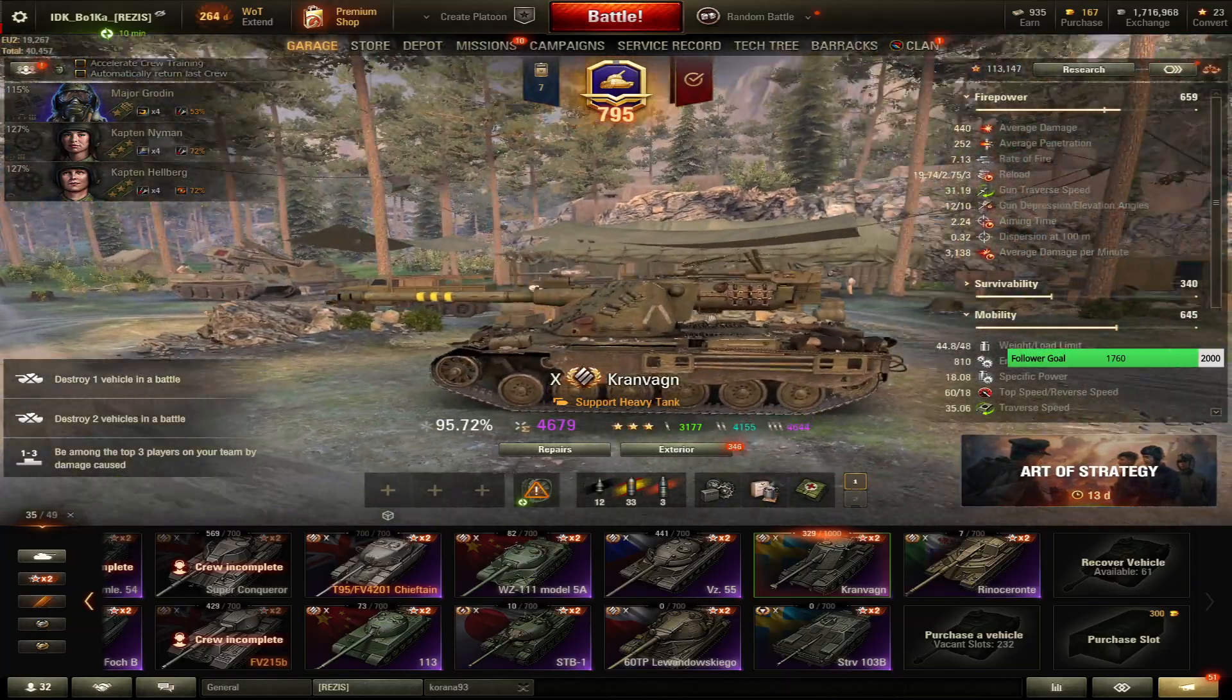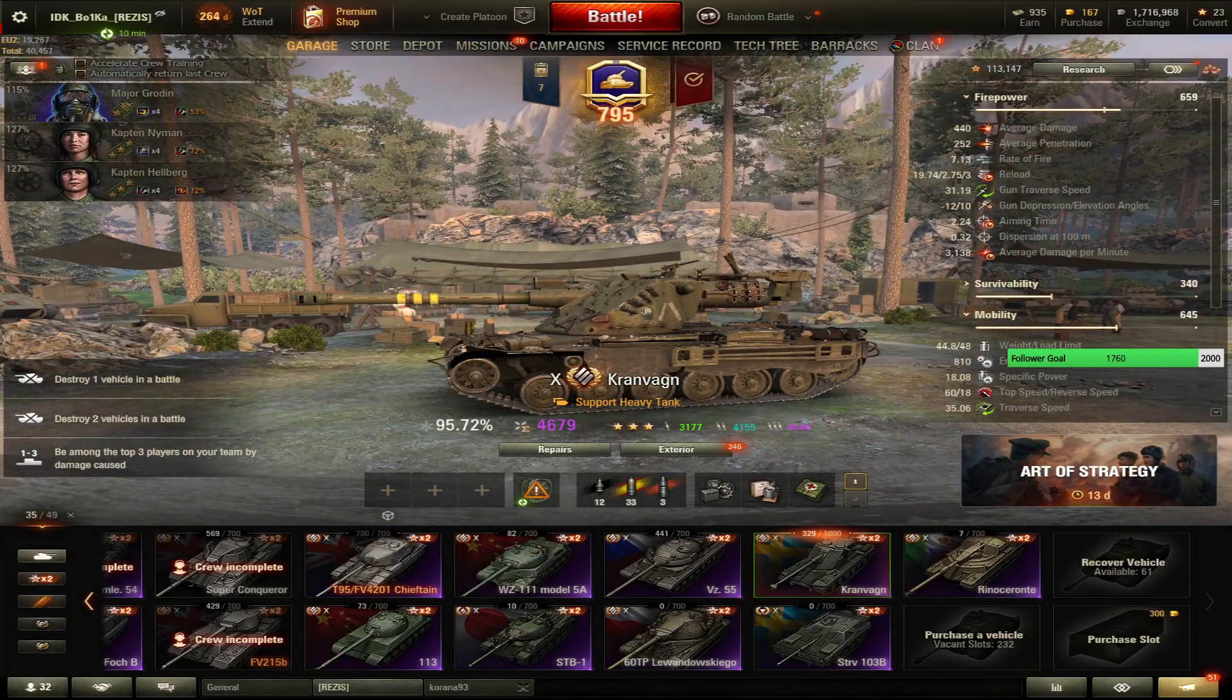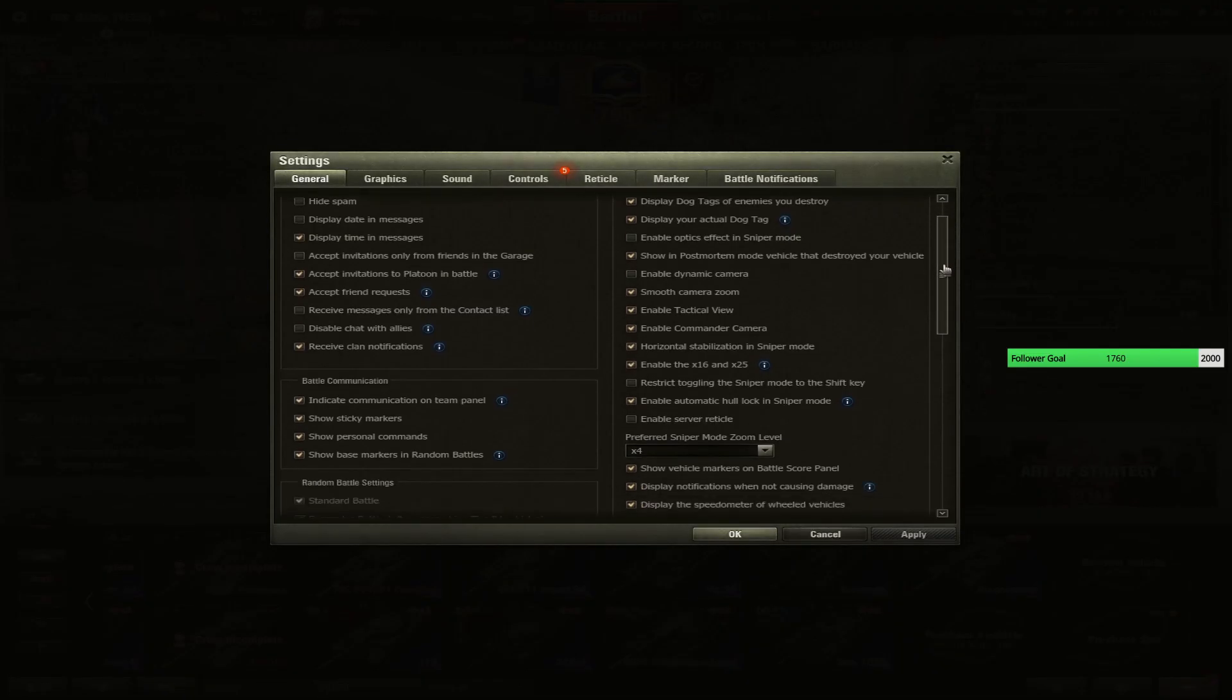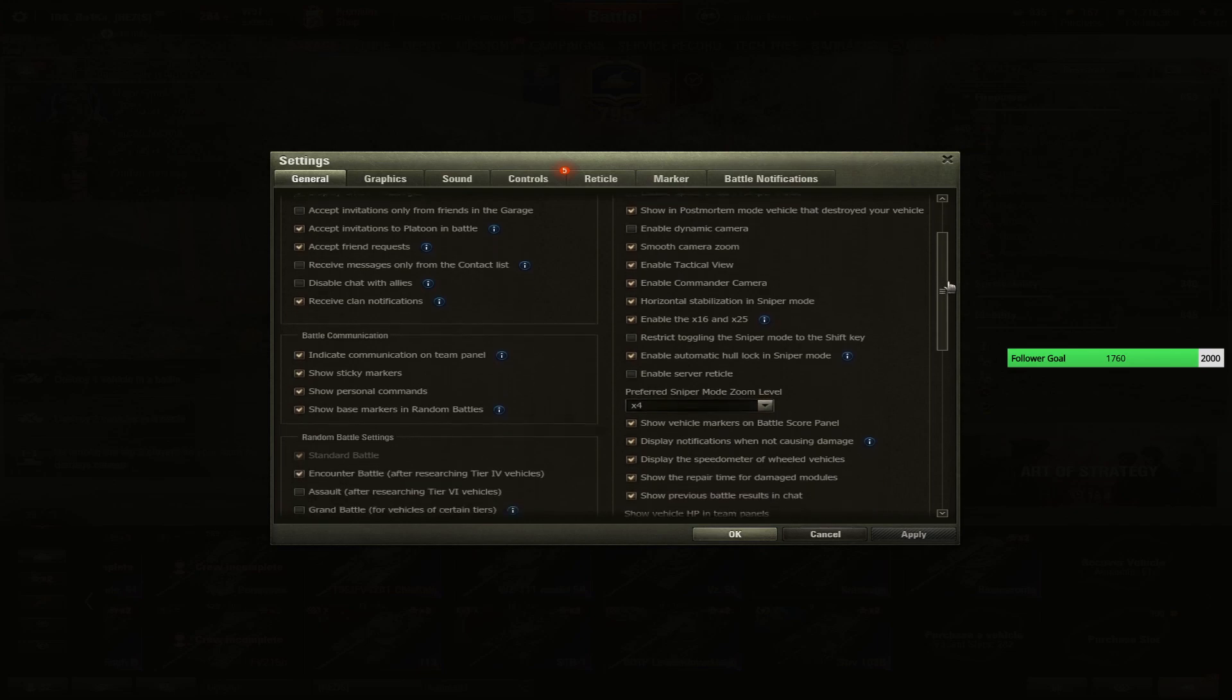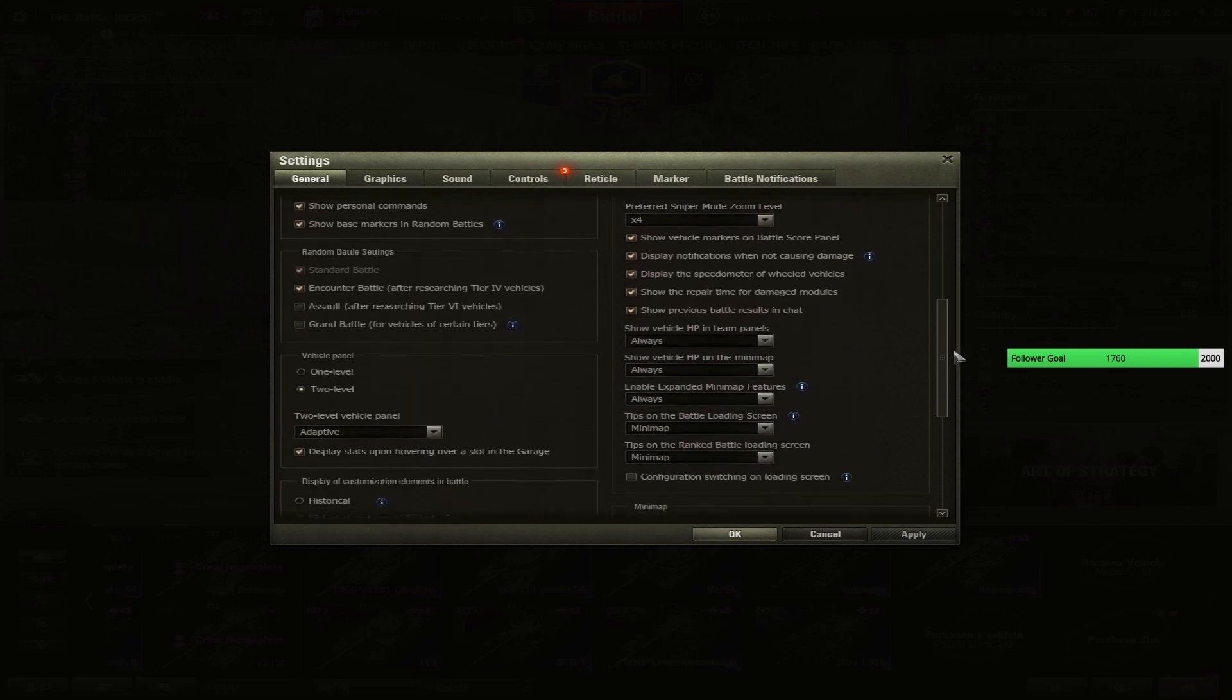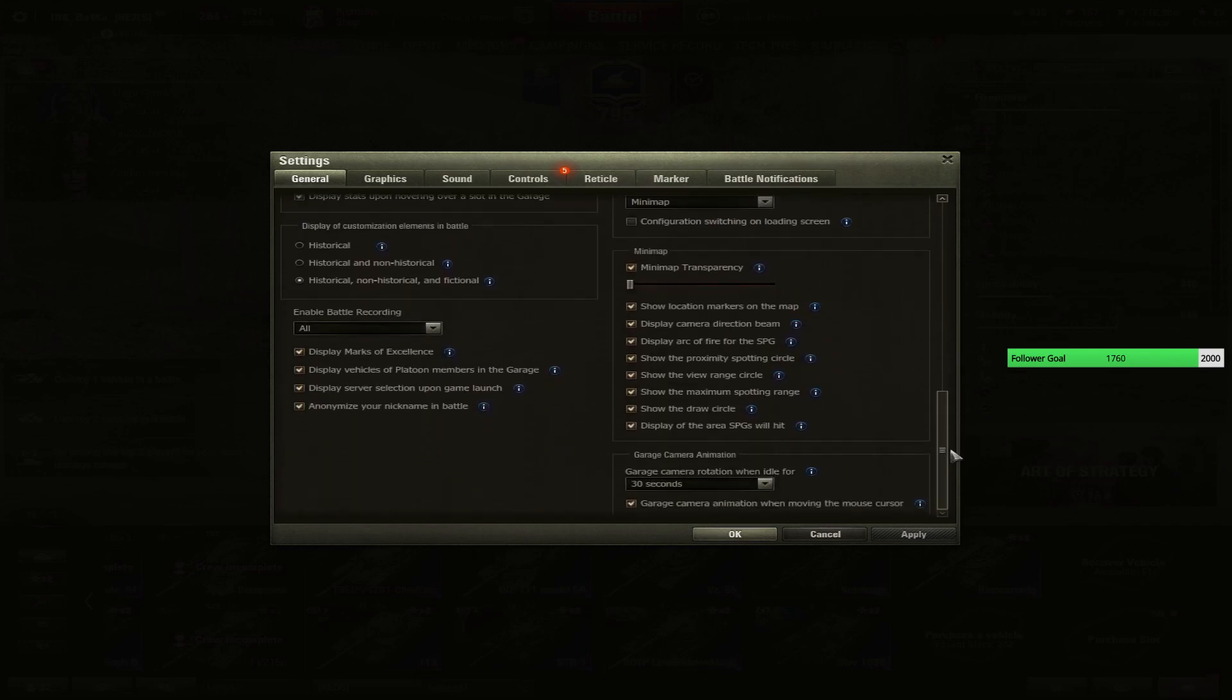Good. So as you can see, let's go on settings. These are my general settings. If you're interested in them, you can check them out and apply them by yourself.